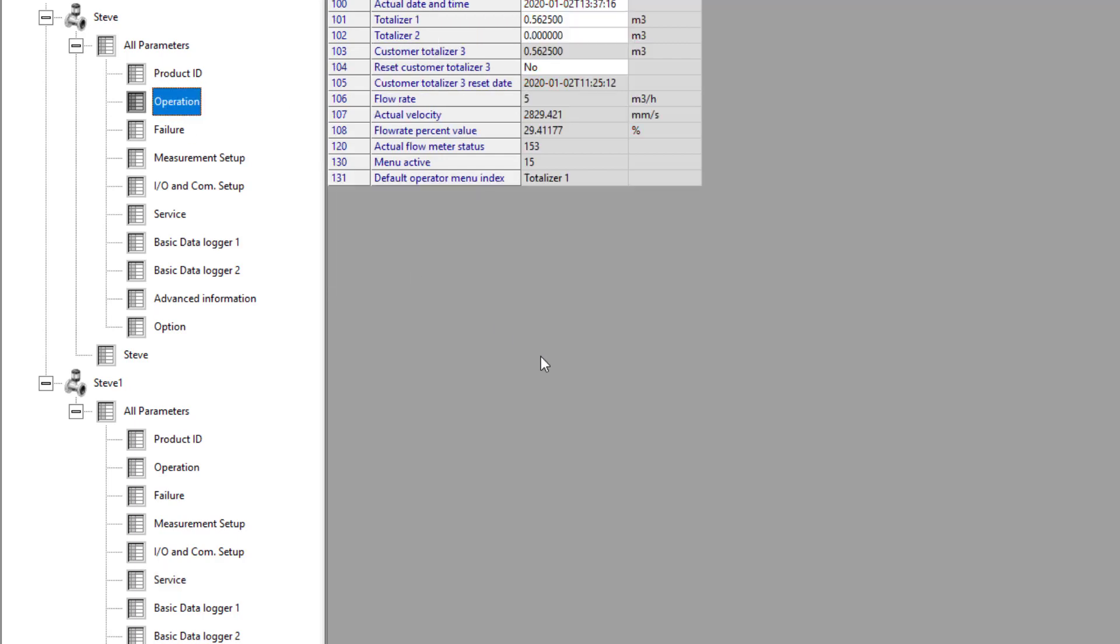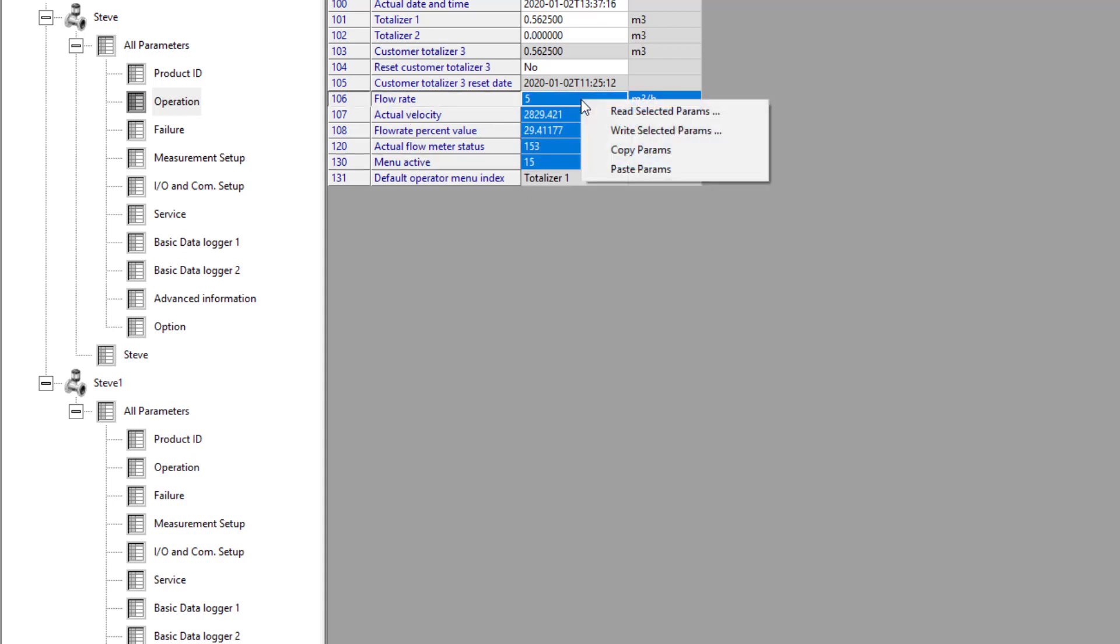What you can also do is if you go to operation, you'll see here all of these parameters. I can read those parameters.